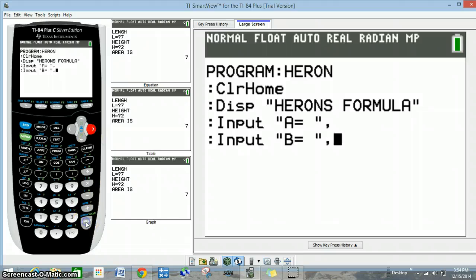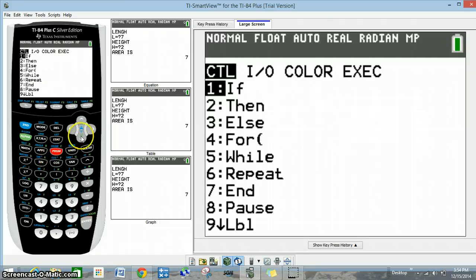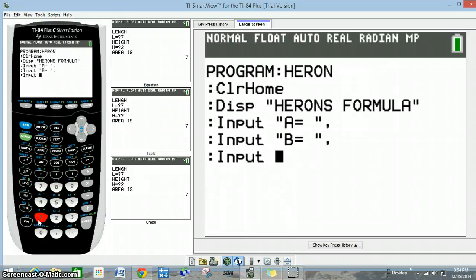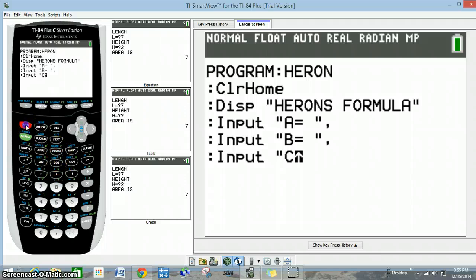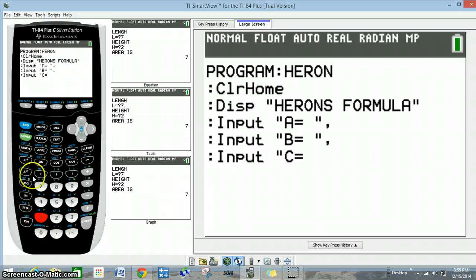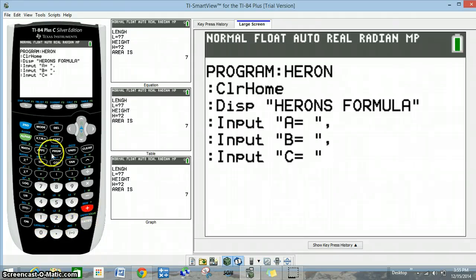Going back to program, I/O, 1 for input. Now we're going to do the same thing with C. So 2nd alpha, a quote, the letter C, then 2nd math 1 for the equal sign, then 2nd alpha, space, end quote, alpha, comma, enter.